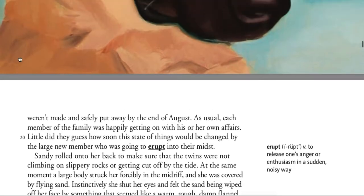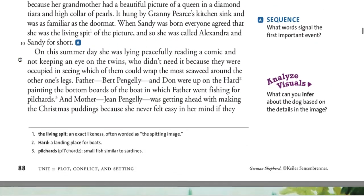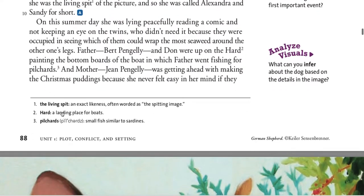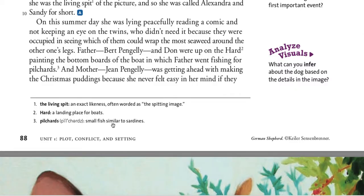Let's look back at some vocab here. A 'hard' is a landing place for boats. Pilchards are small fish similar to sardines. And 'the living spit' means the person is a likeness.